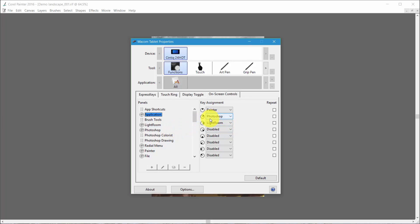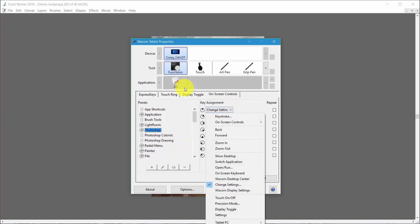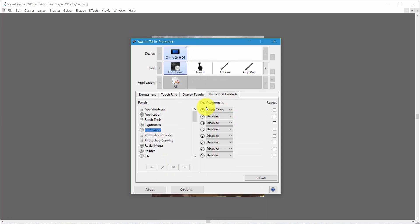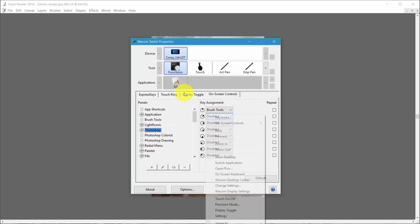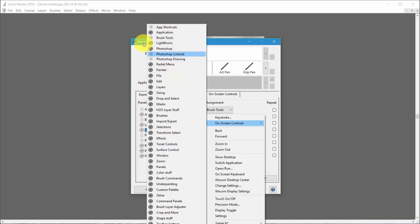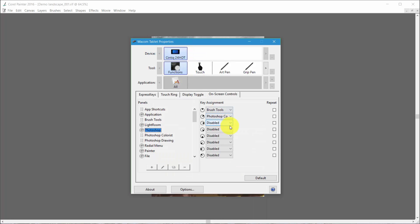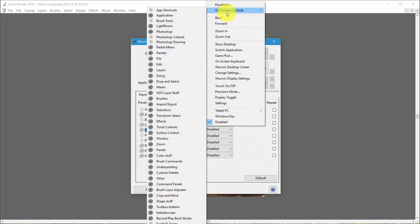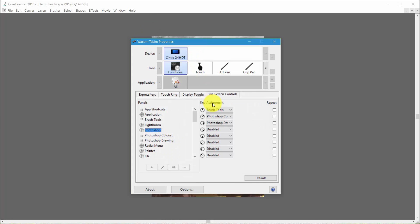Now that I've done that, I can actually click on Photoshop. Remember we said that the brush tools and Photoshop colors and Photoshop drawings, those are commands that really work inside of Photoshop. I'm pretty sure, I hadn't really checked, but I think so. So I can go here and say On Screen Controls and we'll add the brush tools. I can go here, On Screen Controls, and we can add Photoshop colorist. Go here, On Screen Controls, and we can add Photoshop drawing.